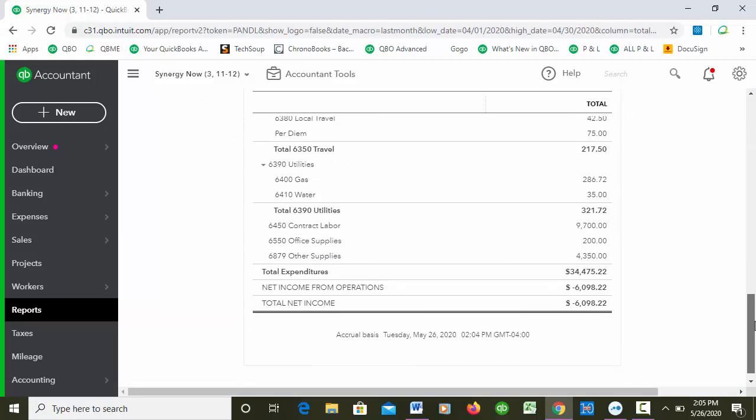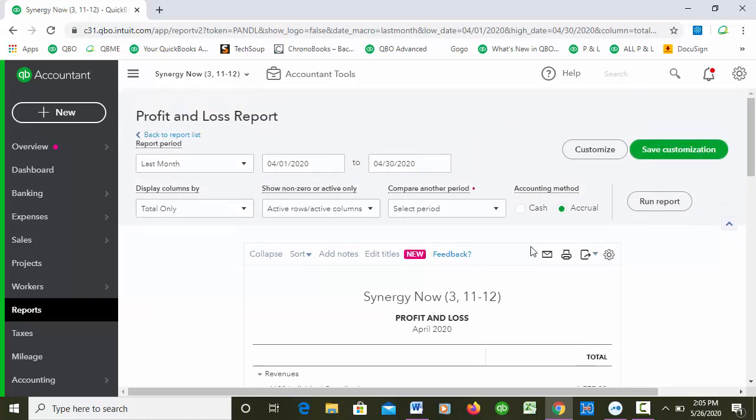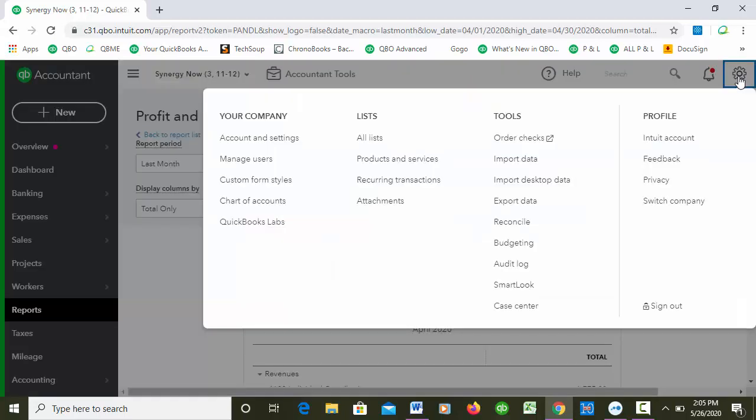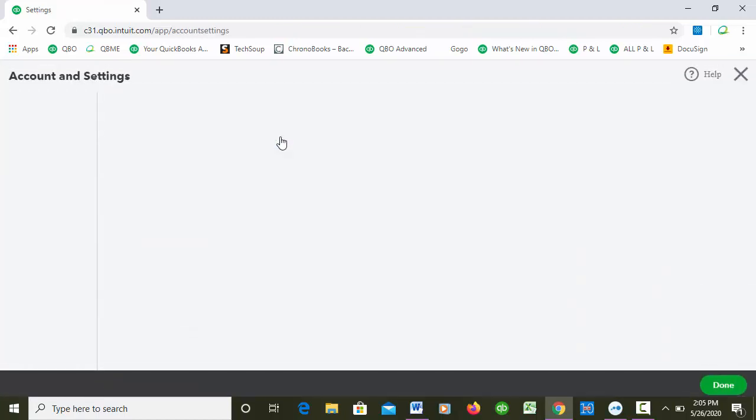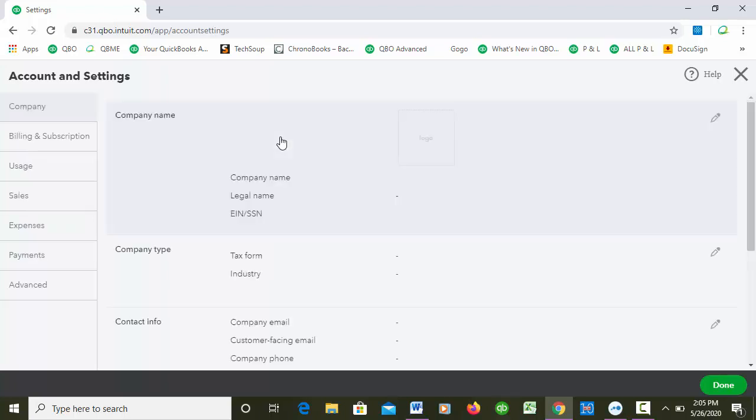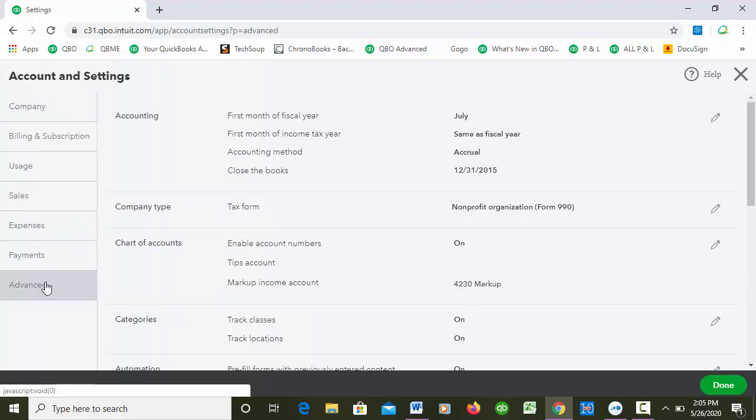That's really cool. So what that tells me is that you can change it on one report and then it'll change it on all the reports. It also tells me that it most likely is in Account and Settings. So if we go to Account and Settings, this is where all of our kind of global changes are.